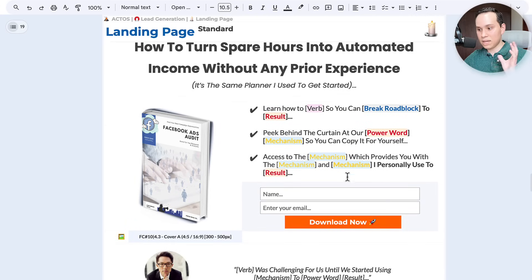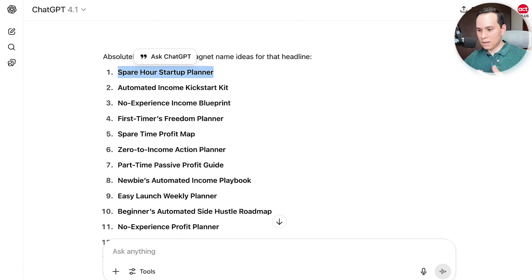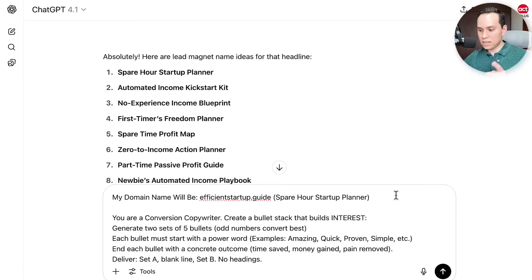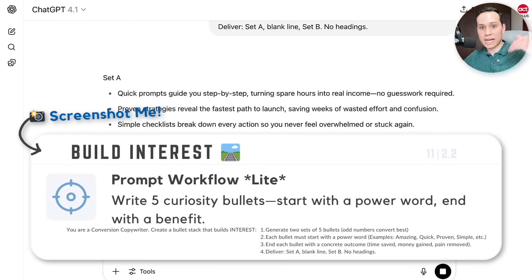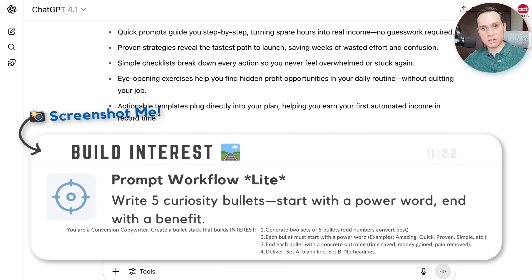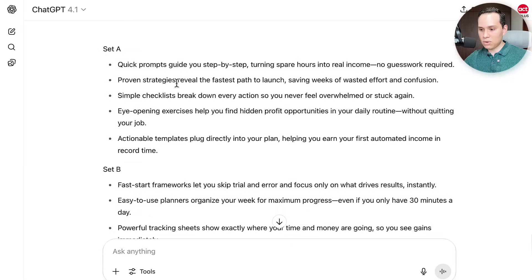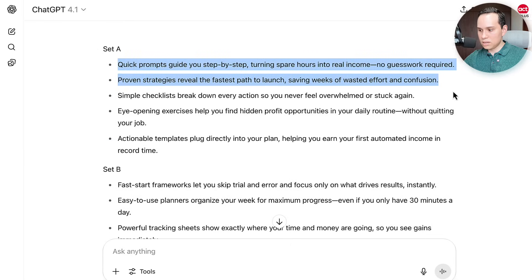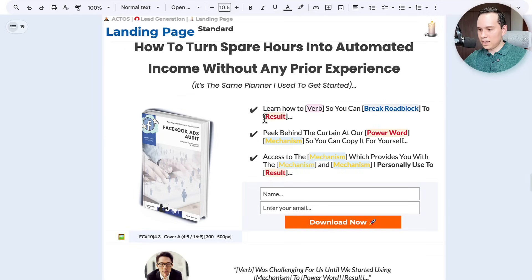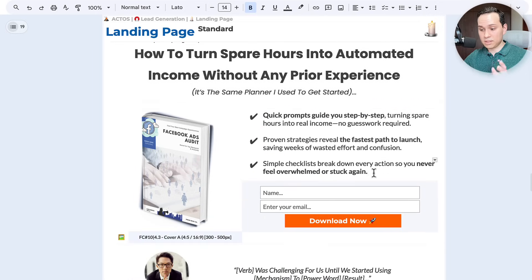Now that I know what it's going to be called and I've got a cool domain for it, I'm going to come back over to GPT, tell it what my domain is going to be and the name, and then go ahead and give it this prompt to write some of my bullet points. You can always tweak the bullet points that come out — you can say 'I want it to be more salesy, more direct response,' or 'not as much direct response.' I'll just blindly trust GPT — which you should definitely not do — and grab the first three that pop up. And you can see, in less than 10 minutes, we have 80 to 90% of our landing page done.